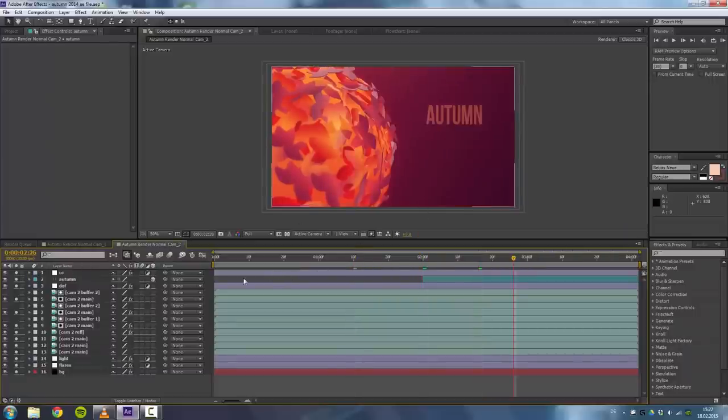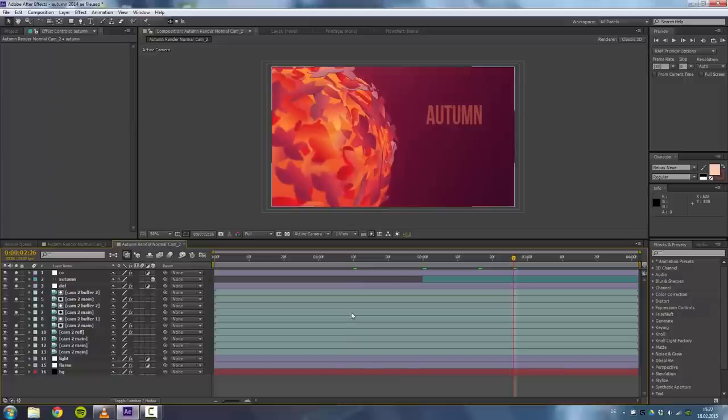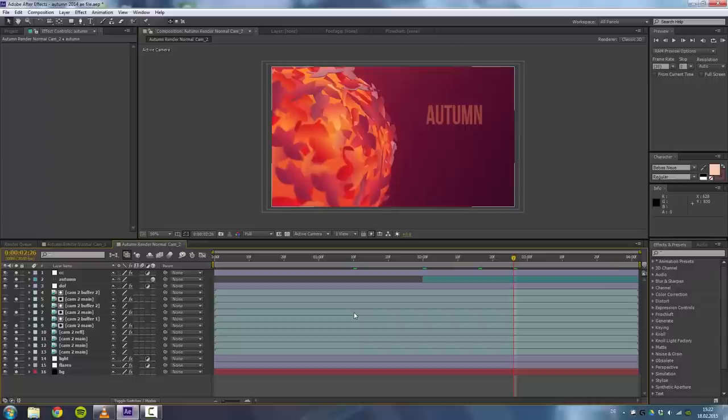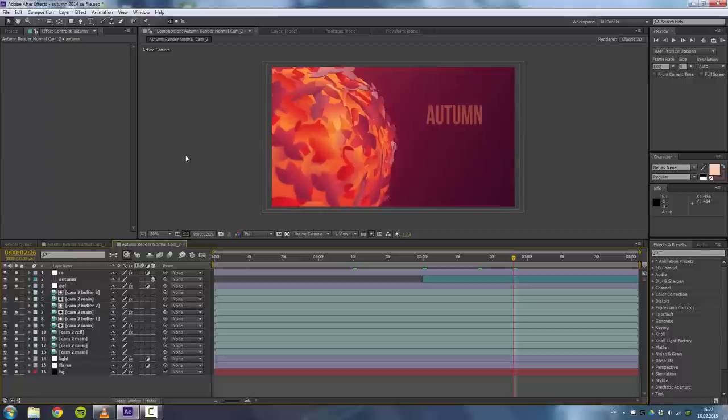Okay, so that was basically the autumn tutorial. I hope you liked it, you learned something new. Leave feedback and don't forget that you can download those files for the objects in the description. Bye!